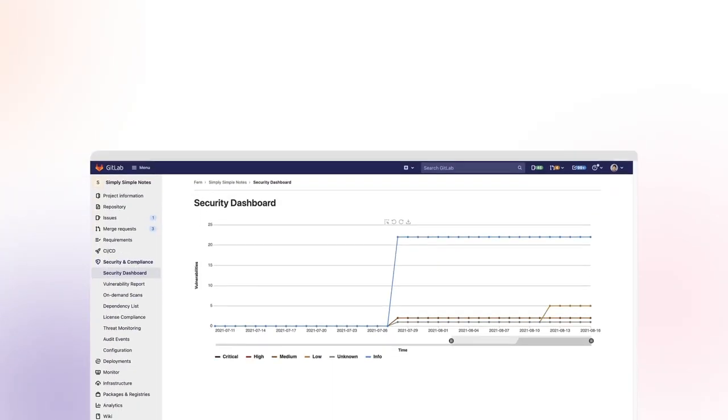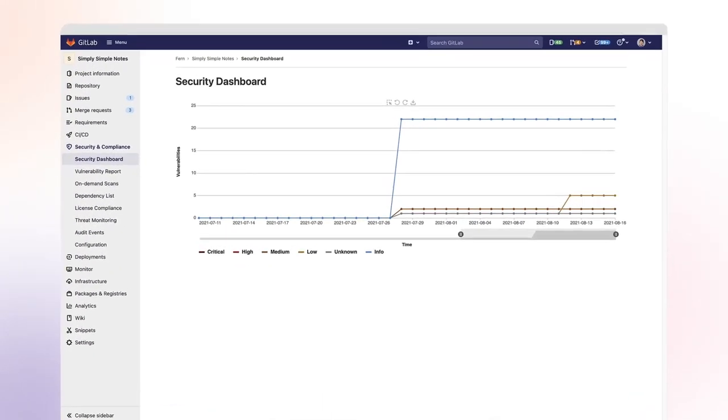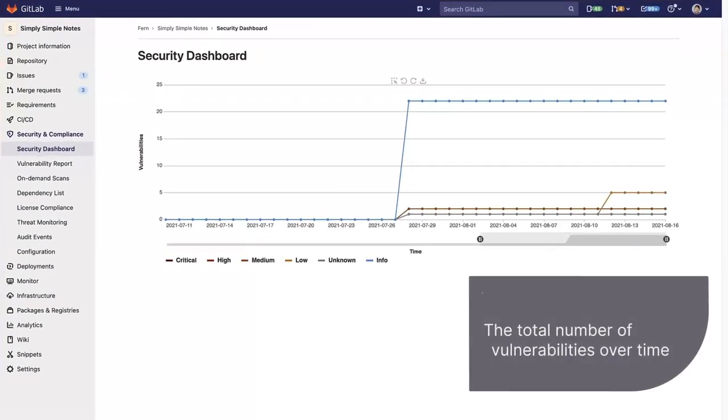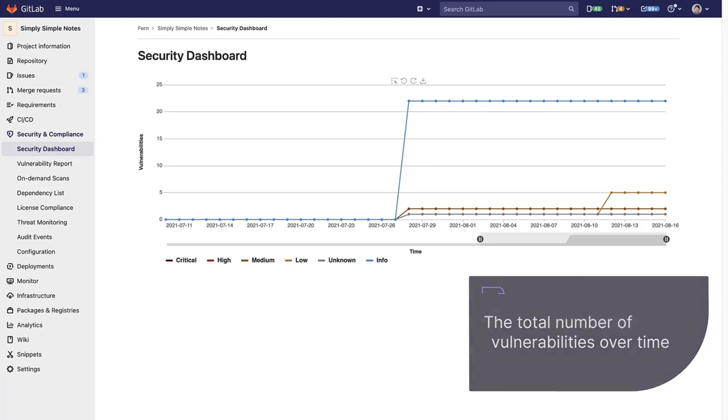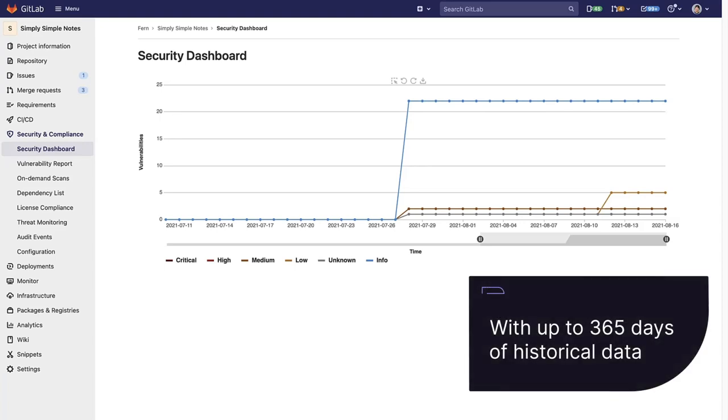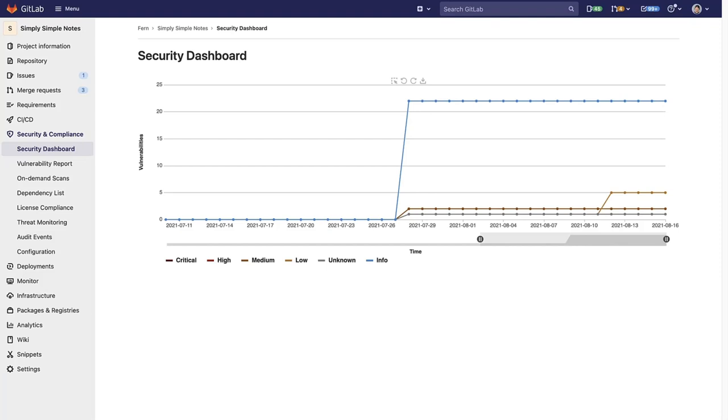A Project Security Dashboard displays a chart with a total number of vulnerabilities over time, with up to 365 days of historical data. By default, it shows the statistics of all the vulnerabilities' severities.